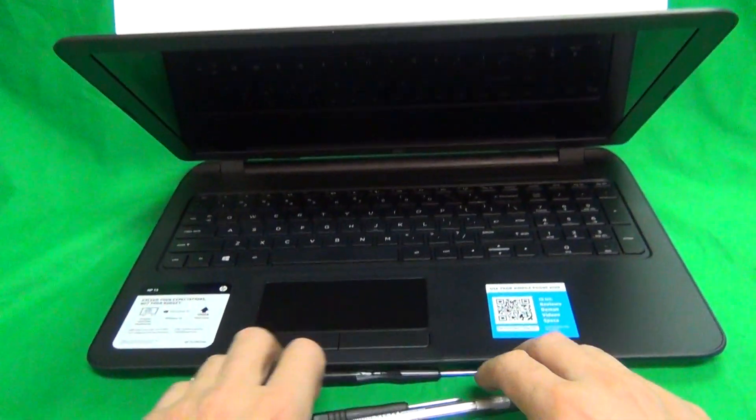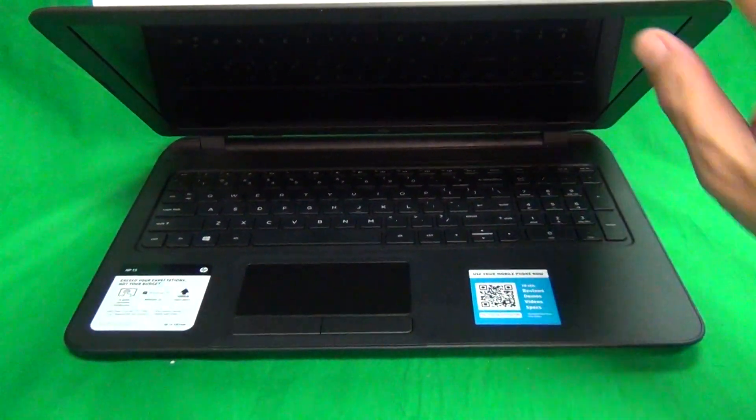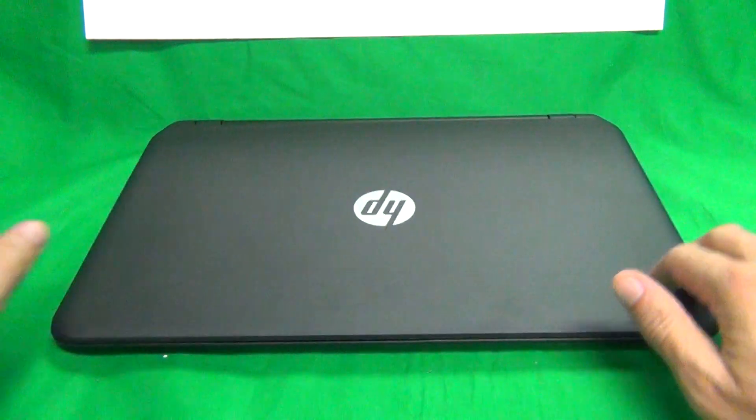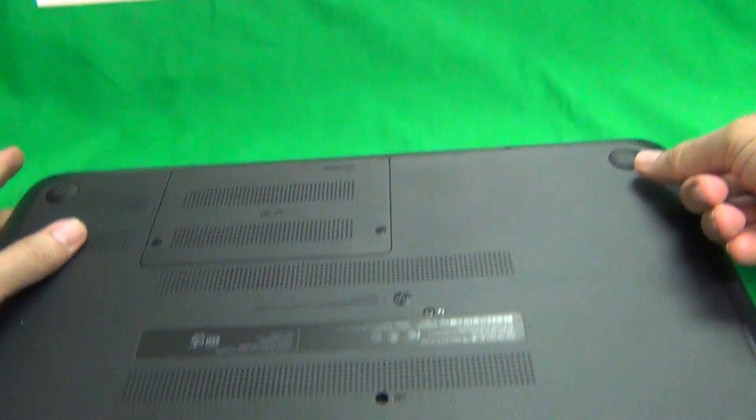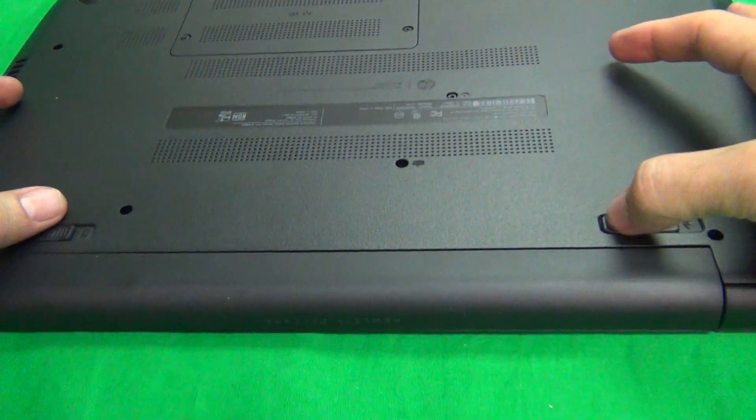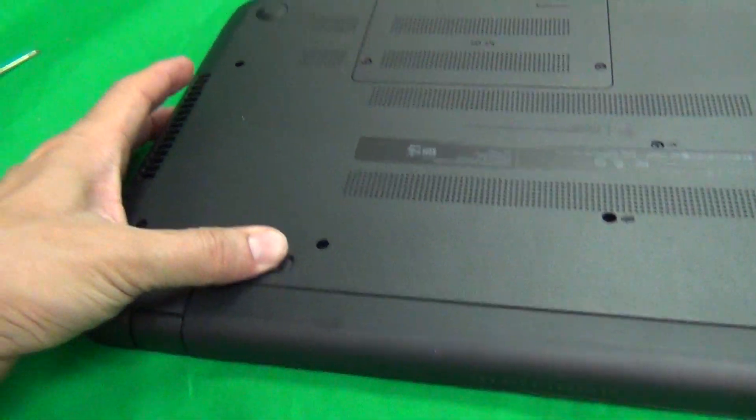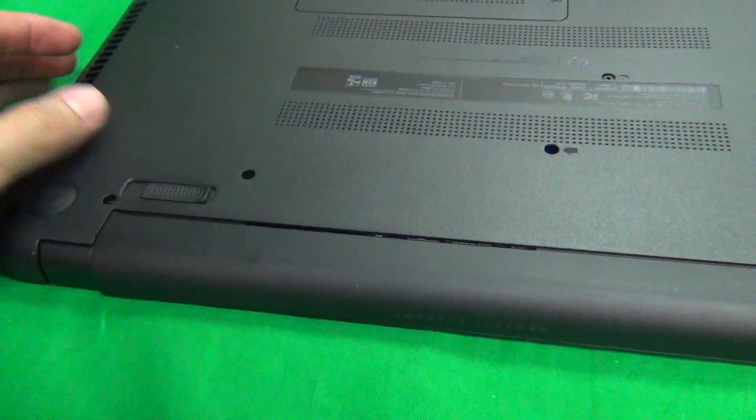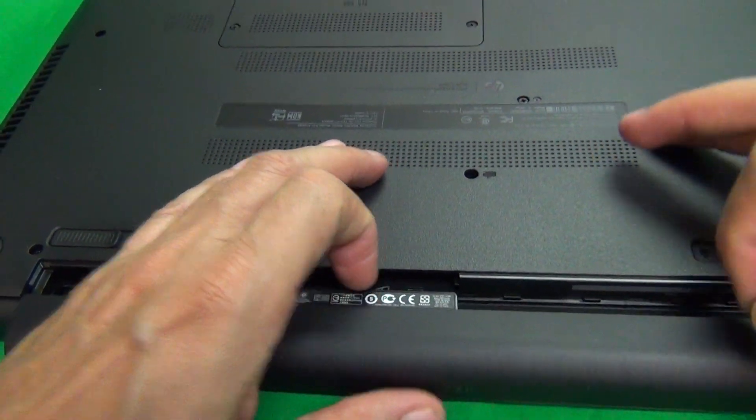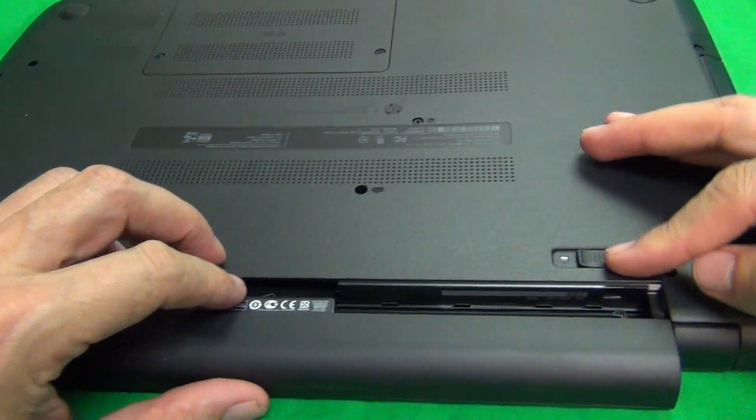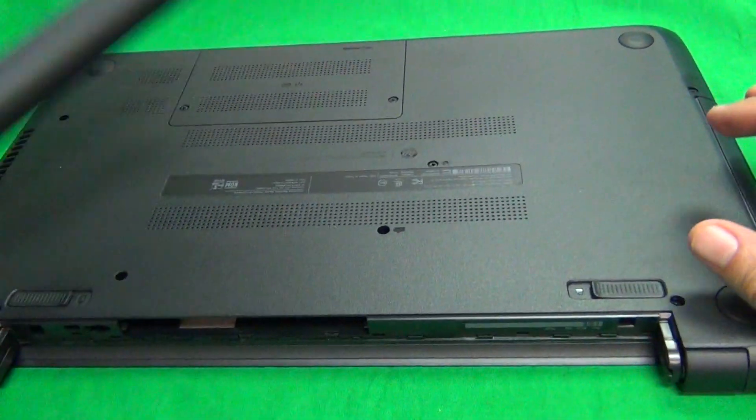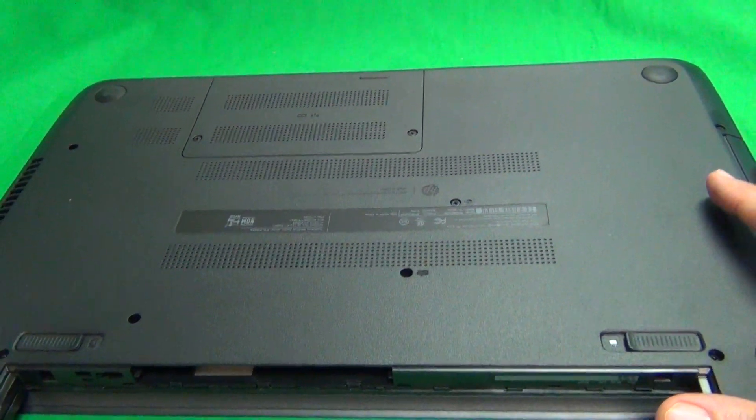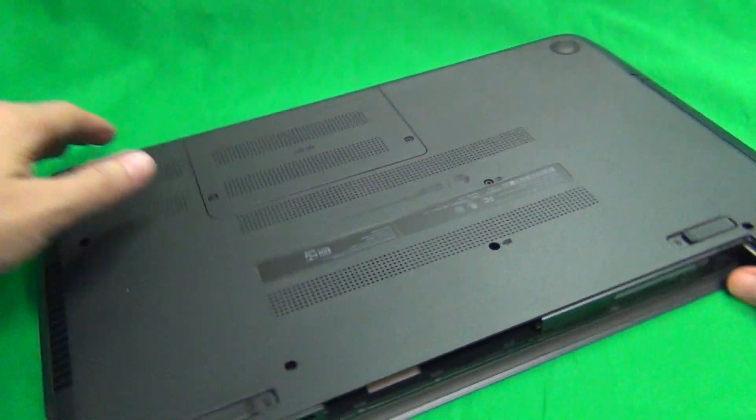The first thing we want to do is, since this particular model has a removable battery, we want to remove the battery. We unlock it over here, and then slide the battery out. We have another lever, and just slide the battery out. Really easy. Now we can work on it.